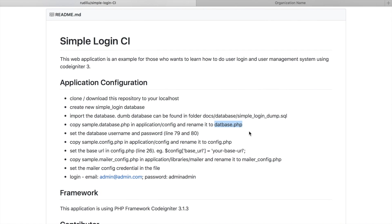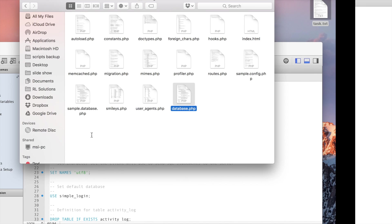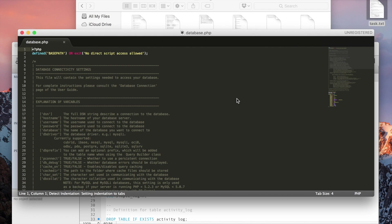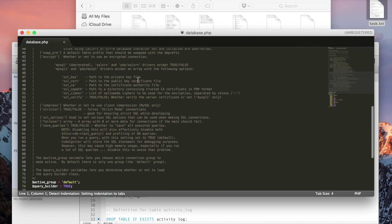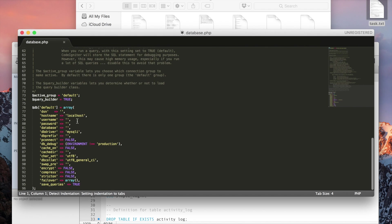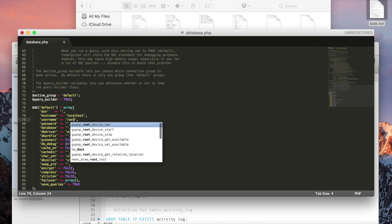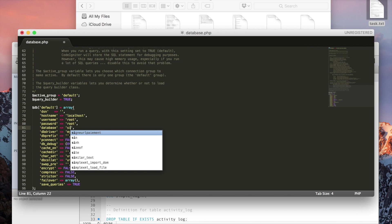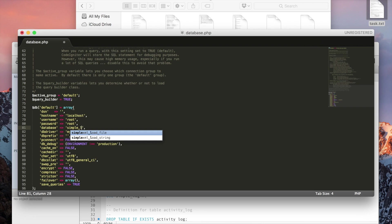Okay, and then set the database username and password. You have to set yours based on your localhost database. Yeah, here username is root, my password also root, and the database is simple login.